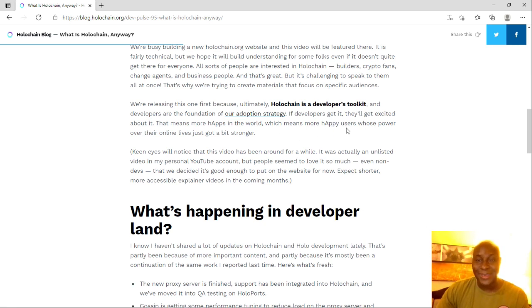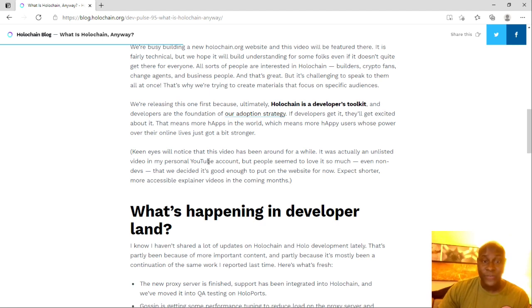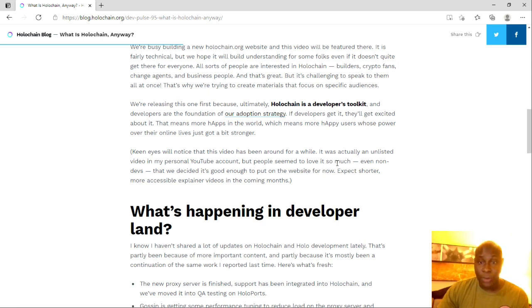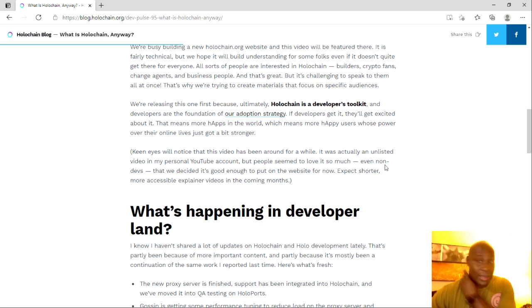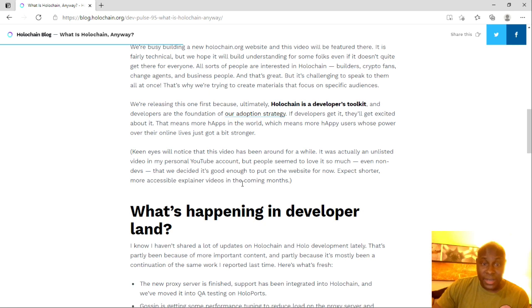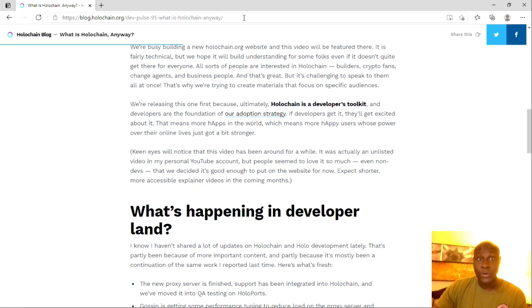Keen eyes will notice that this video has been around for a while. It was actually an unlisted video in my personal YouTube account, but people seem to love it so much, which I agree, because I really did love it myself. Even non-devs, that we decided it's good enough to put on the website for now, expect shorter, more accessible explainer videos in upcoming months. That's wonderful.